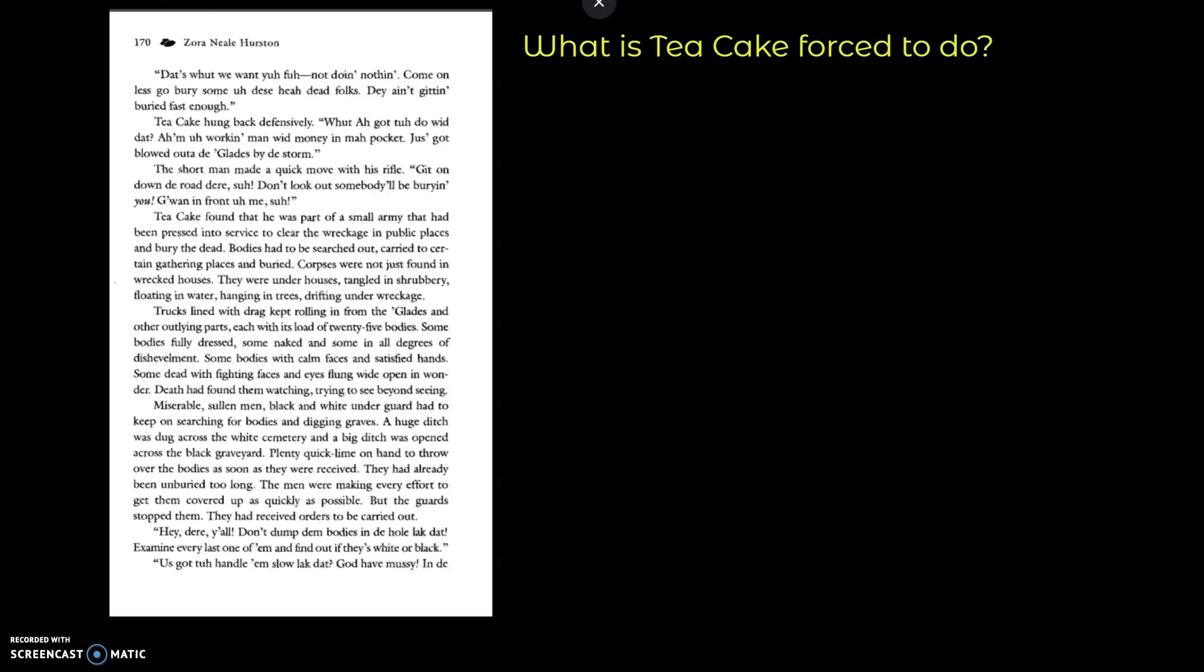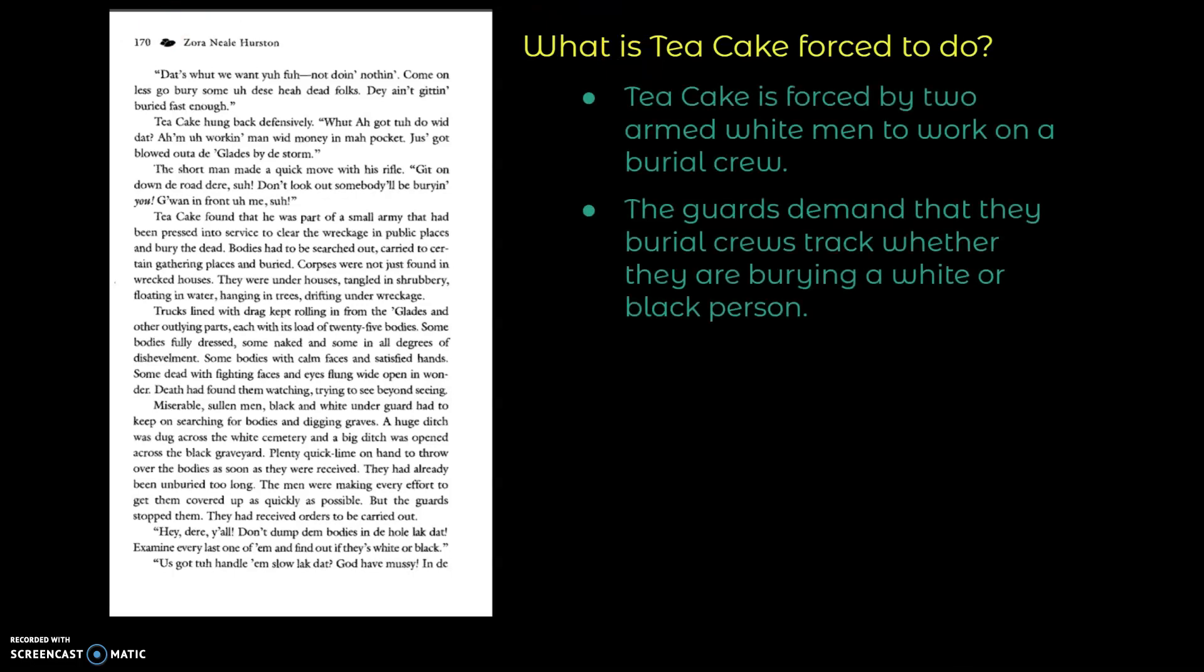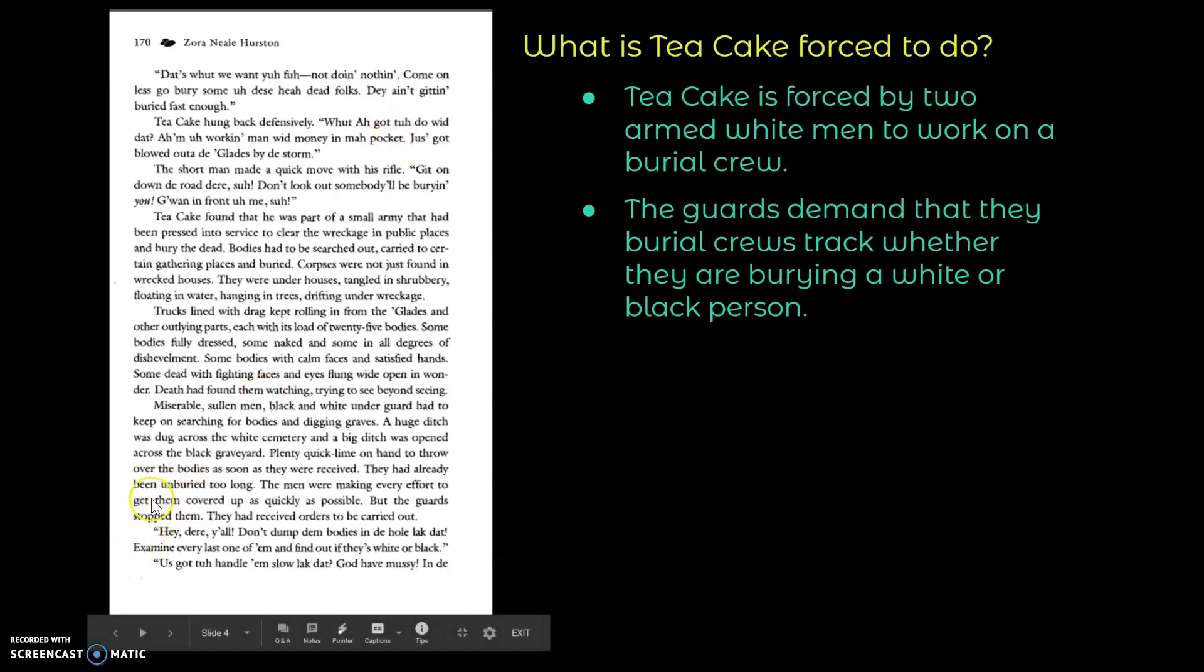So let's pause there. So what is Tea Cake forced to do? Tea Cake is forced by two armed white men to work on the burial crew, and the guards demand that the burial crew track whether they are burying a white person or a black person. That's about to happen right here.